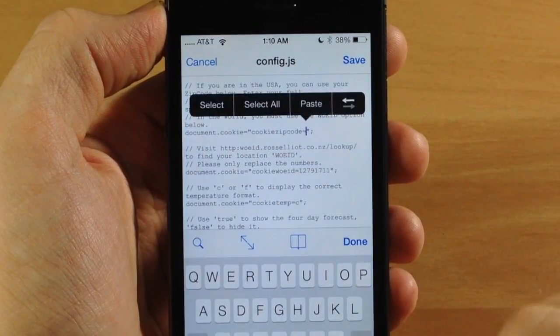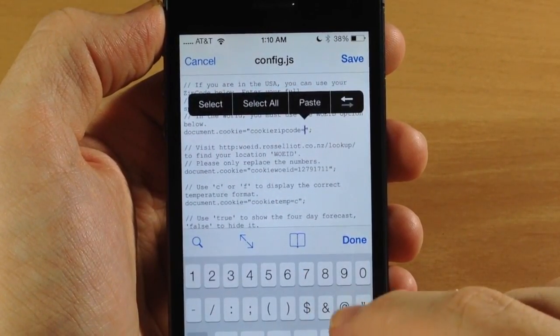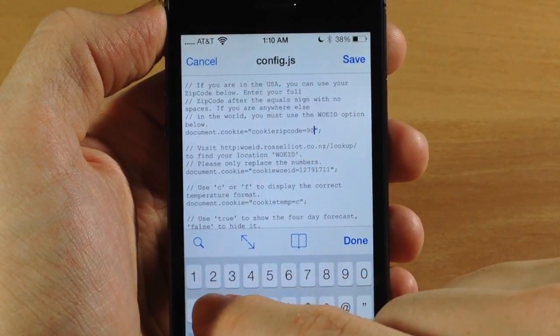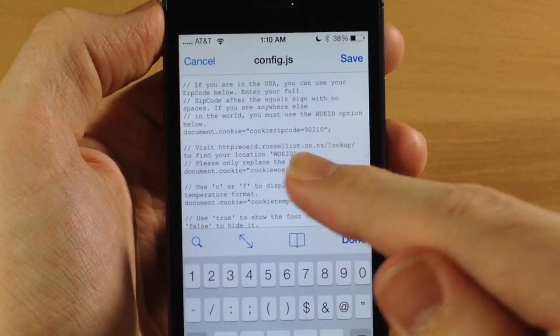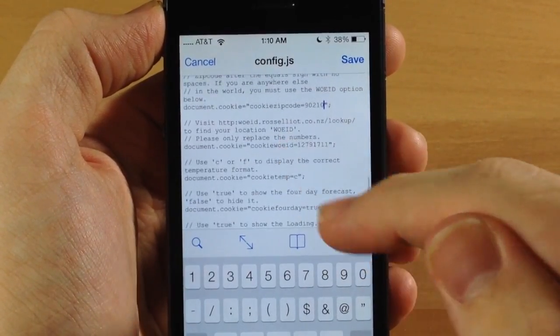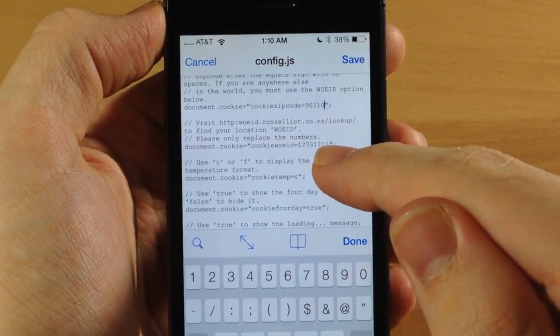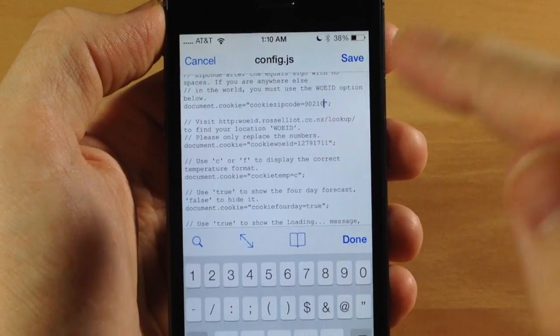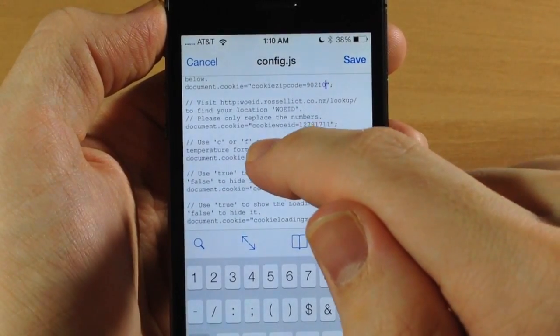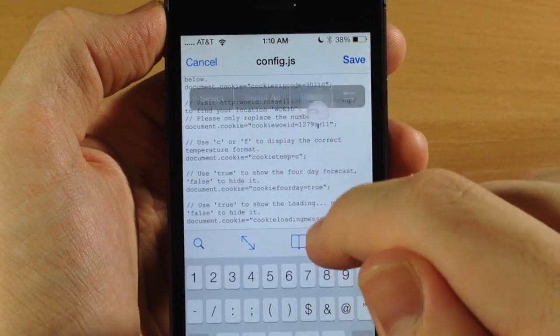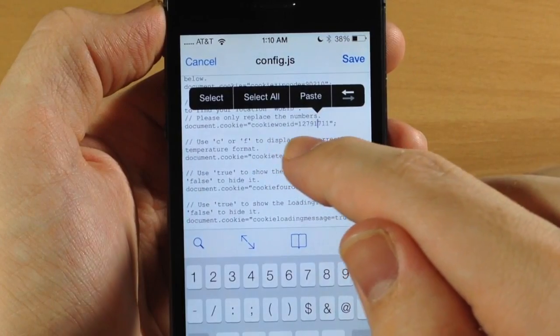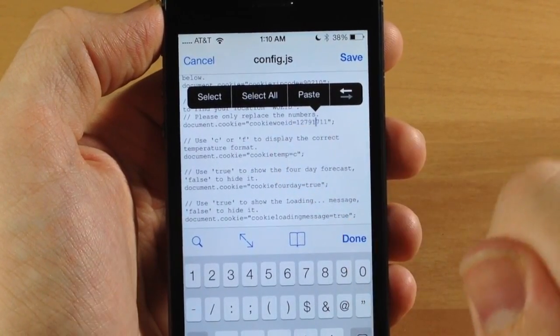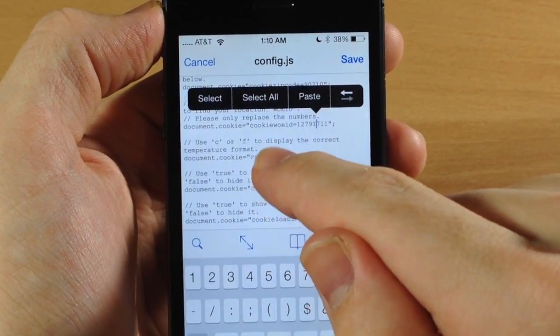If you're in the USA, type in your zip code right there - 90210 in this case. You don't have to work with the WOE ID. But if you're not in the USA, put your WOE ID where it says cookie_woeid equals and type it in there.